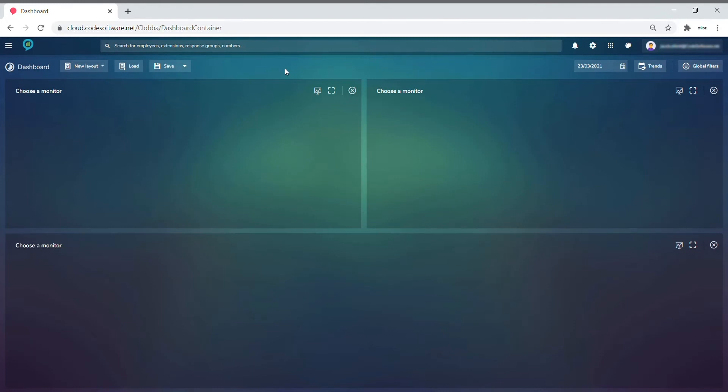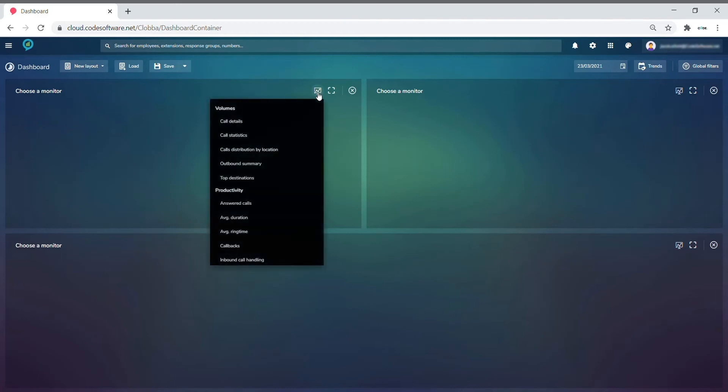Now you have set your layout, it is time to choose your monitors. You can do this by selecting the change monitor icon here and then simply scrolling through to pull through the monitor that you would like to select.